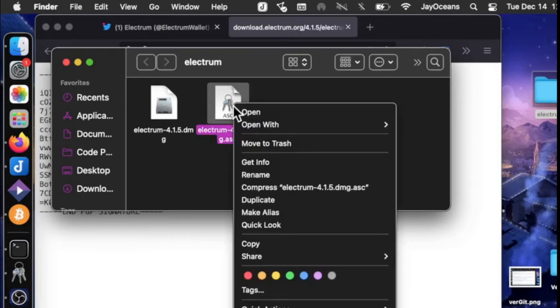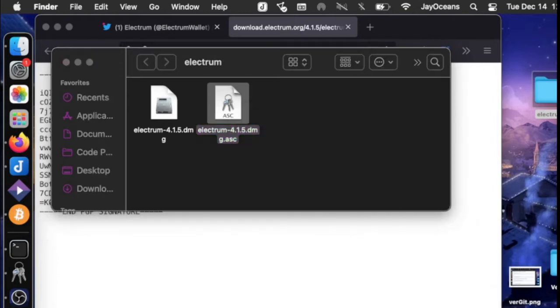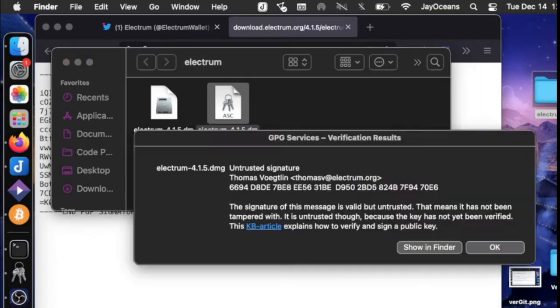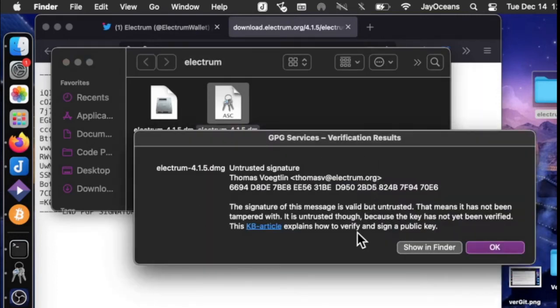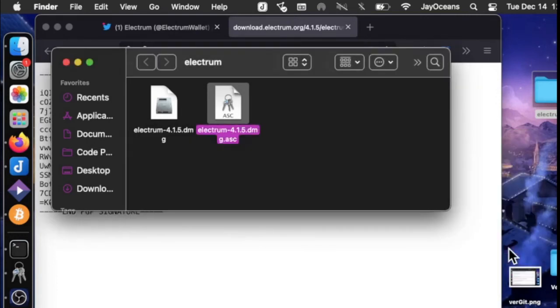So once we change the file name, then we can simply click on either one. Go down to services, open PGP, verify signature of file, and bada bing, bada boom, we get a positive result.